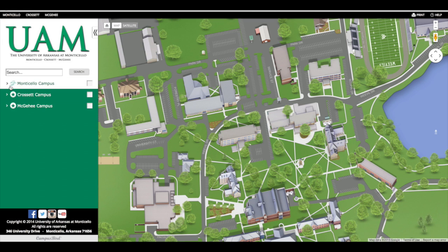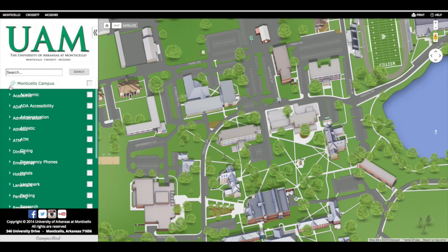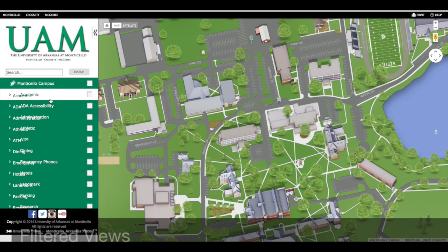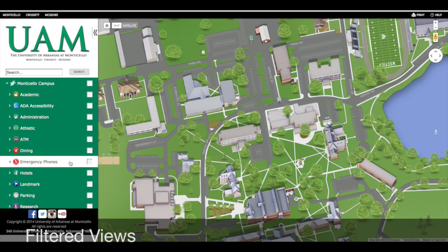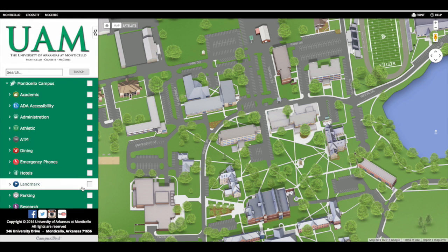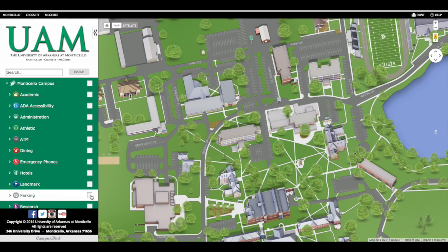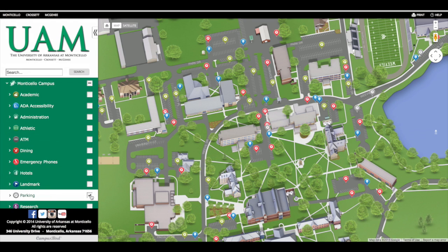Let me show you this. There are filters available on this map, and we're going to look at, for example, parking. If I select parking, I see every parking spot on the Monticello campus.